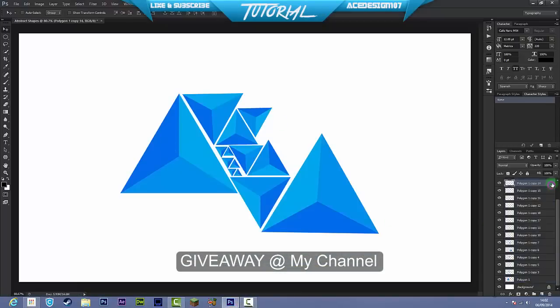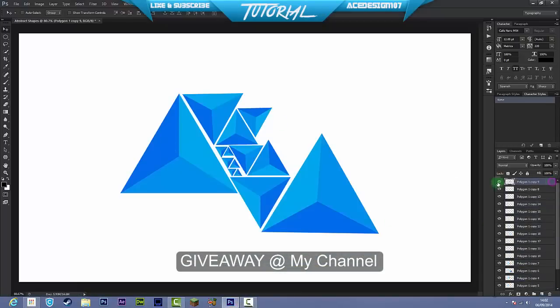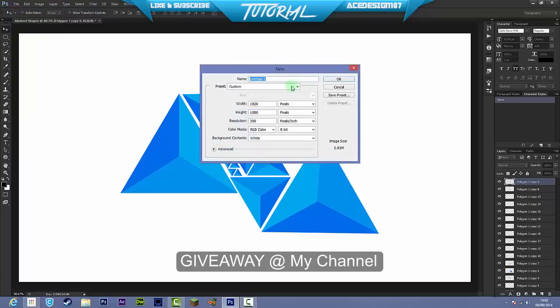This is a little example of what I've done just quickly. So it's a really simple effect and it's really easy to achieve. Let's go ahead and go to File, New, make the width 1920 by 1080p, resolution 300, and the name is just going to be Abstract Shapes.